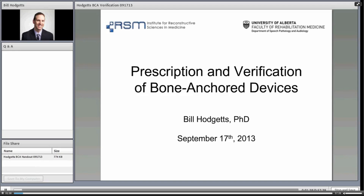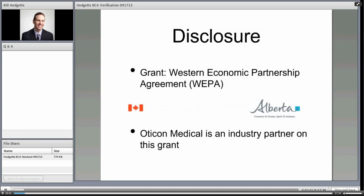I came to Alberta in 2002 and have been looking at this problem pretty much since then. I was naive when I first came, thinking I could solve prescription and verification within the first year or two, and I'm still working on it. I have a quick disclosure upfront: the work you're about to see over the last three years has been encompassed by a grant from the Western Economic Partnership Agreement through the Government of Canada and the Government of Alberta. On that grant, Oticon Medical is an industry partner contributing some funding.